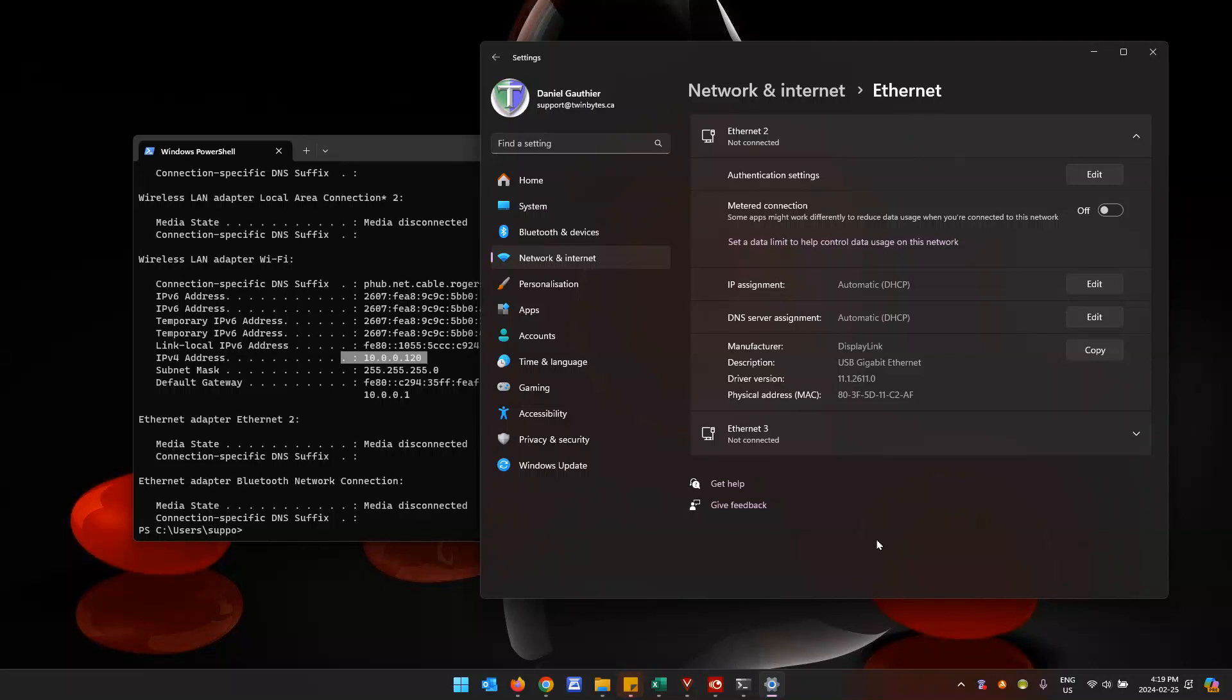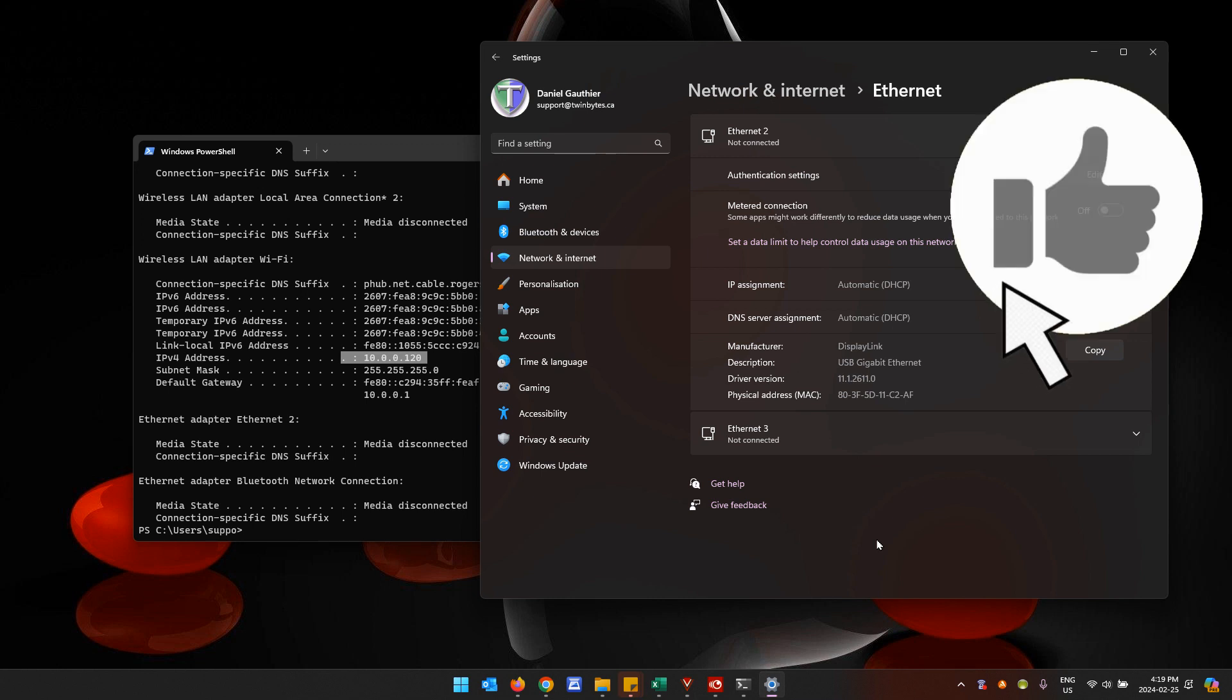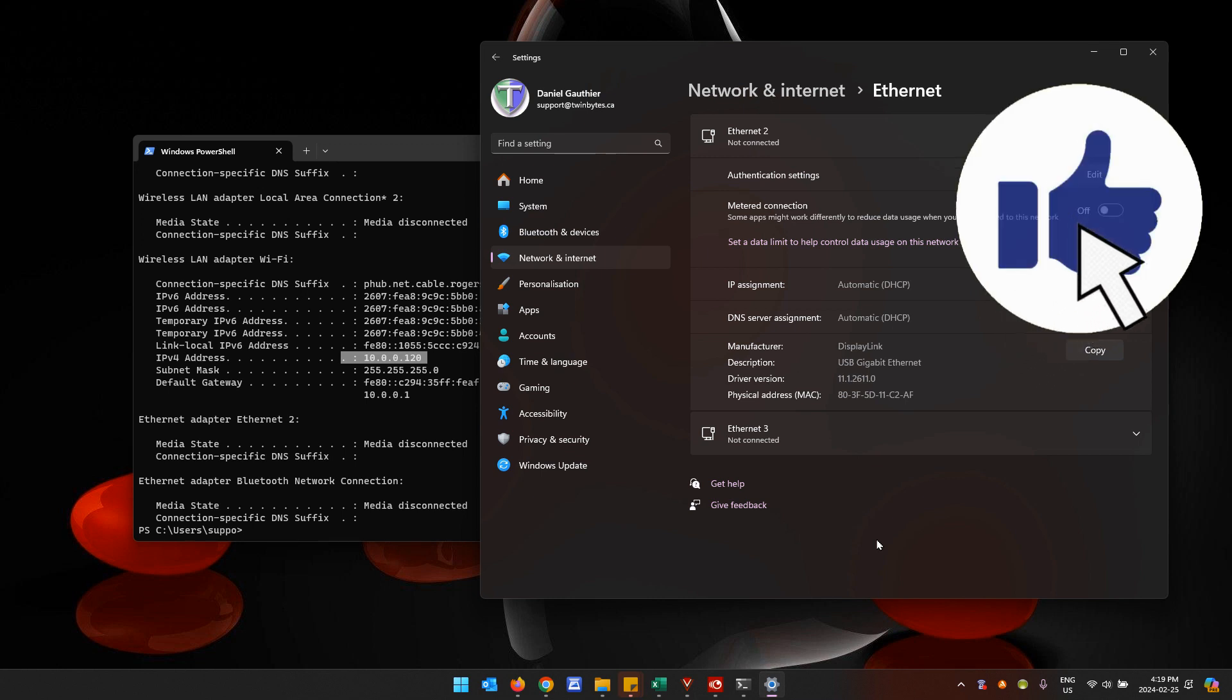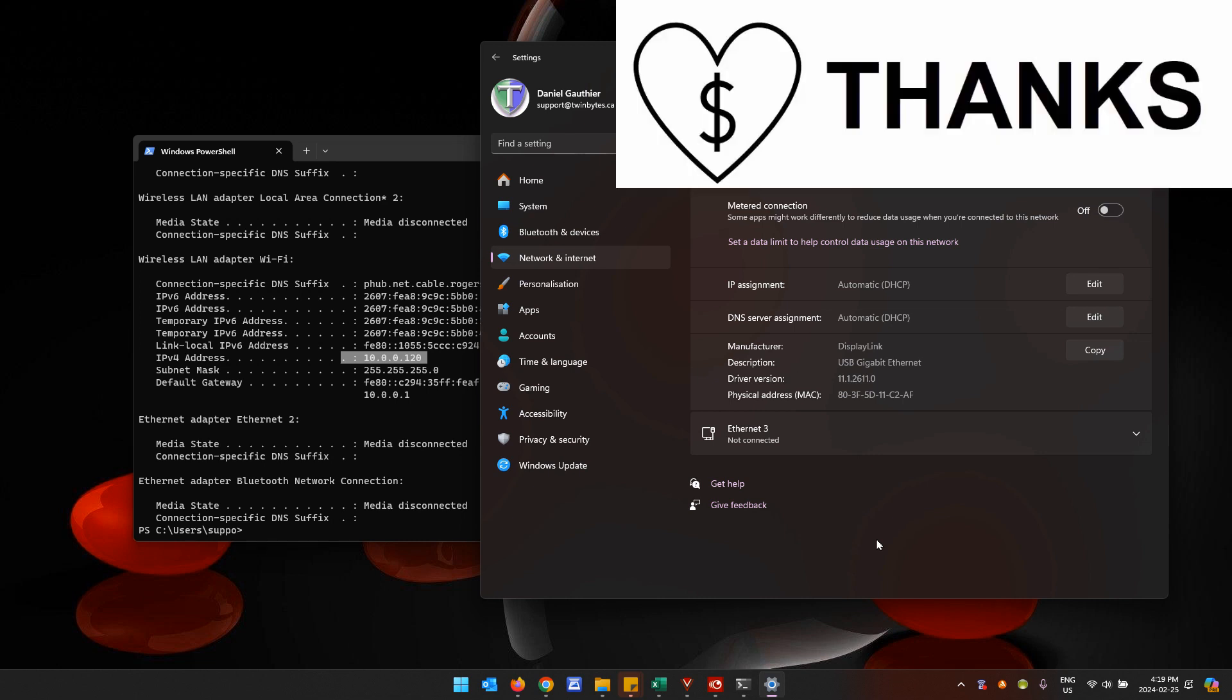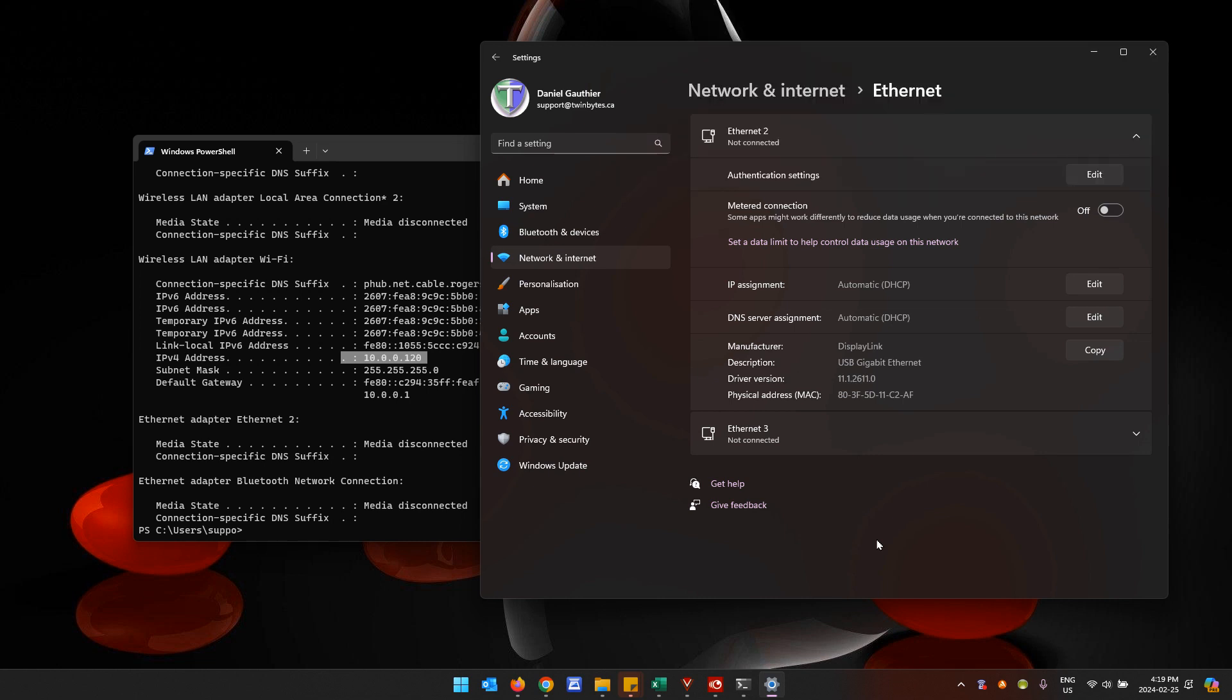So that's how you can change your IP address from dynamic DHCP to static in Windows 11. If you found this video helpful, please do give it a thumbs up, consider subscribing, even better give it a super thanks. Thanks for watching, we'll see you in the next one. Bye for now!